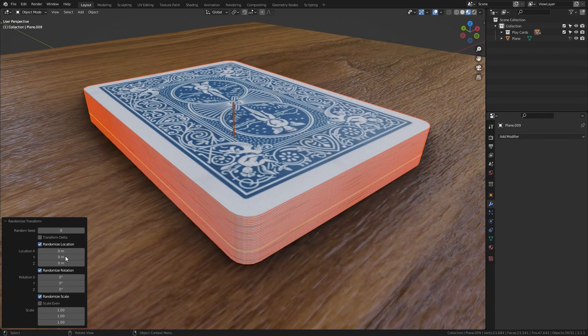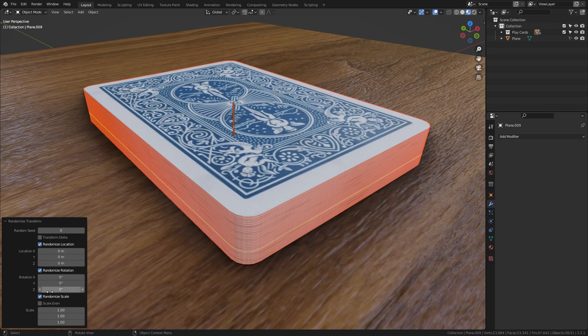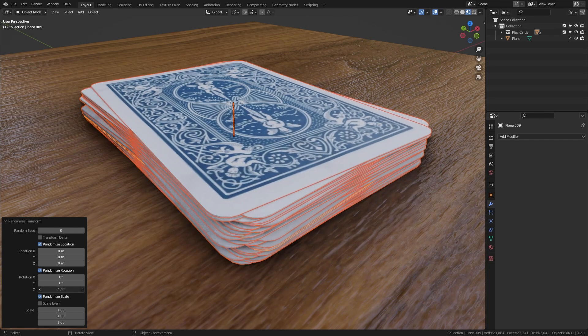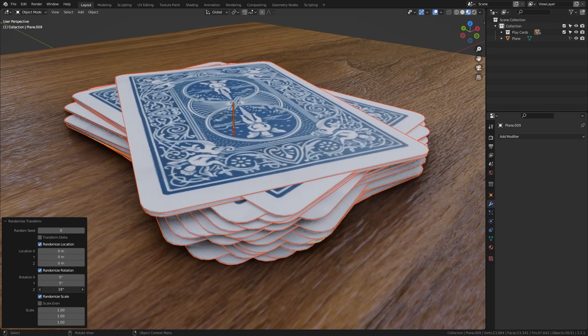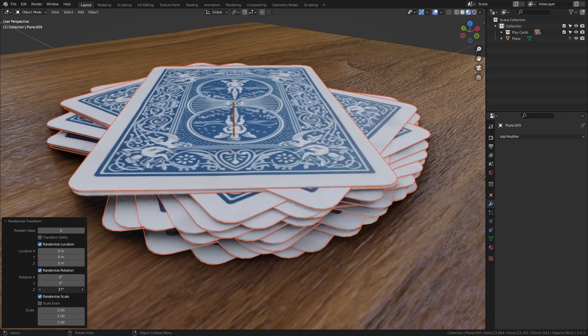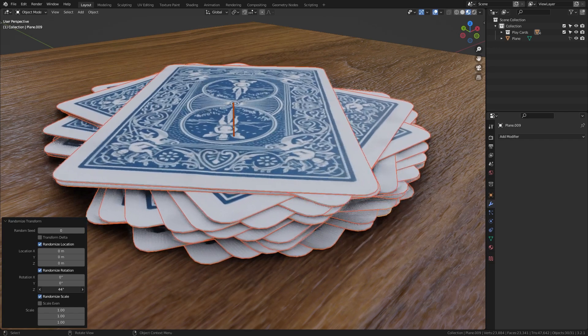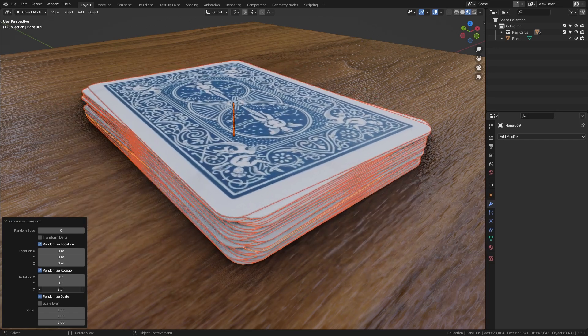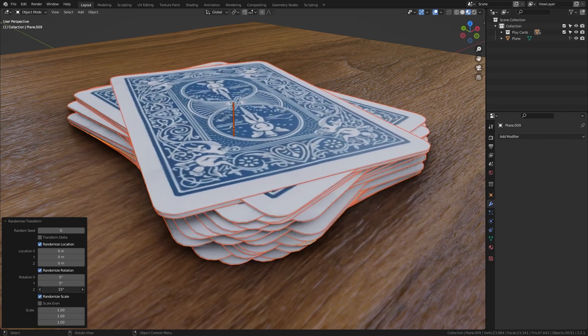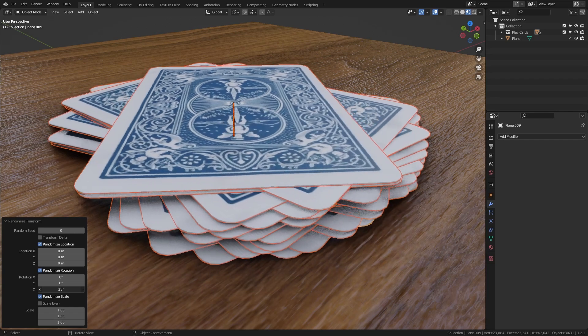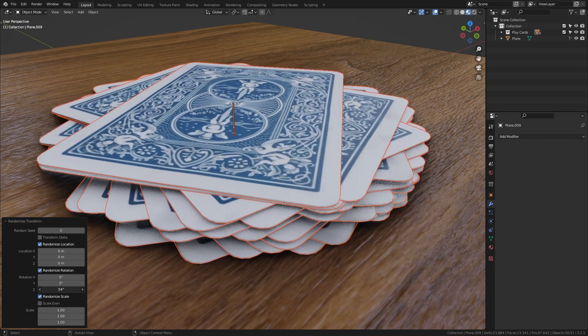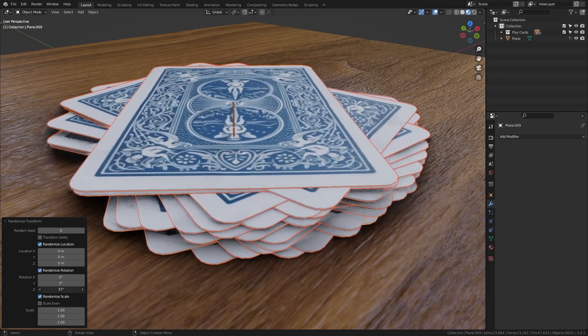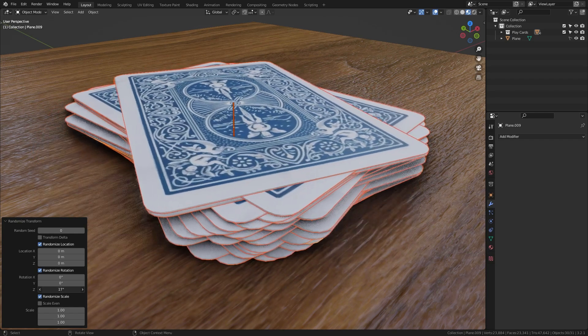Okay so let's just start off by randomizing the Z rotation. So if I bring this value up you can see that each of the cards gets a random rotation on the Z axis. And the higher I bring this value the more extreme this will be.